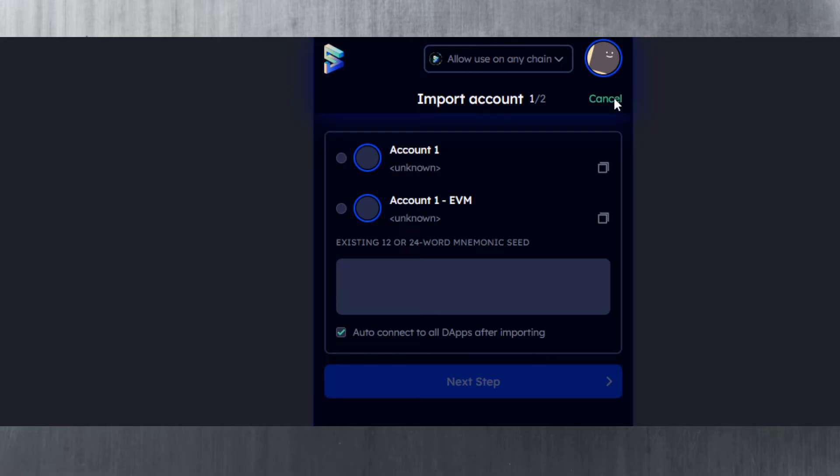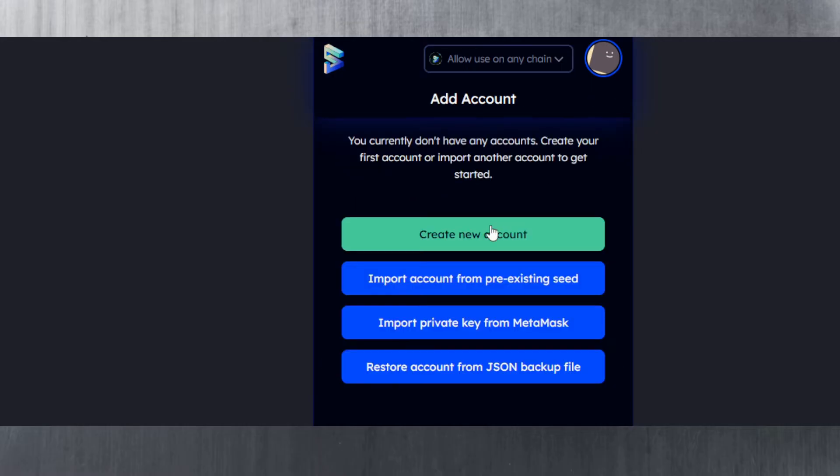We're going to go with create new account in this video, but before that, just know there are other options.